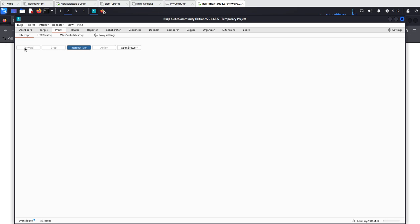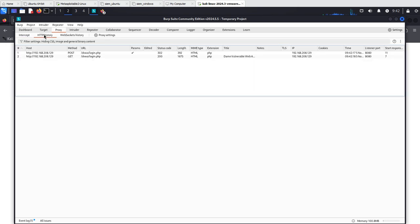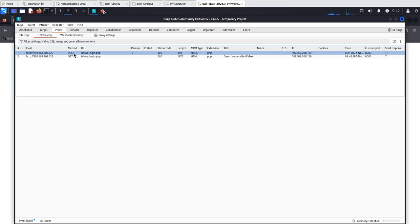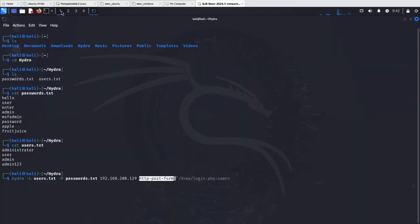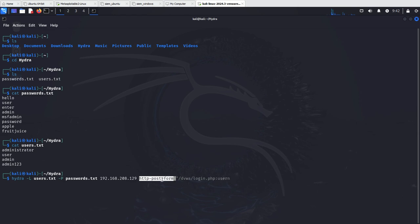I'm just going to forward this. Now we go to HTTP history and right here we can see that the request being made is a POST request. That tells us that when we're going to perform the attack we need to use HTTP POST form. Hydra has various different ones so it depends on what kind of request is being made, so this is important to check out.